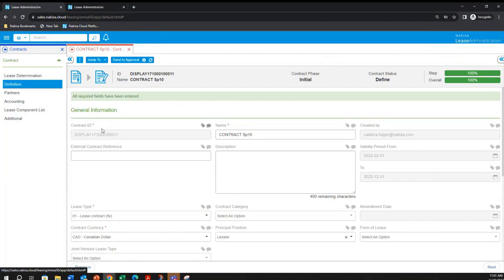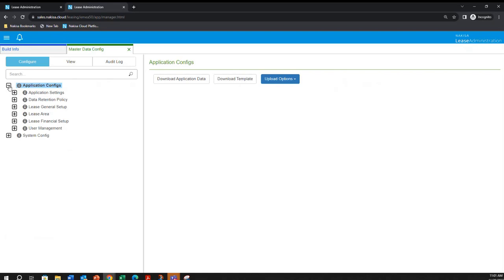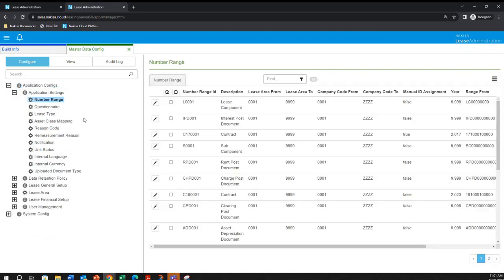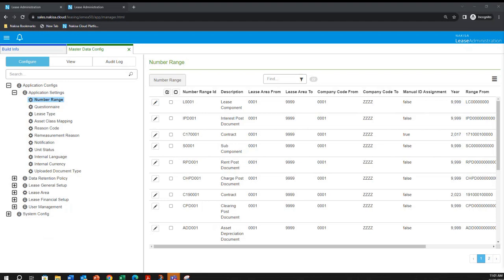In the contract ID table, the actual object ID is the one stored in the back end. A quick reminder: the numbering range is part of the application settings, in the application configuration under numbering range. That's it for today. If you have any questions, please send them to me or Julie and we'll get back to you. If you're interested in other topics, let us know.